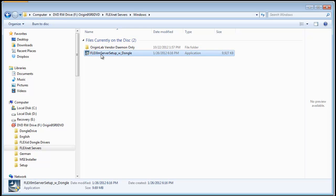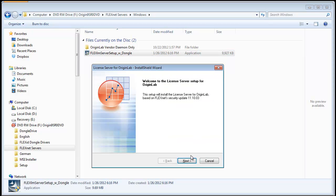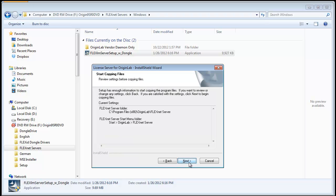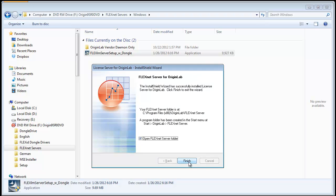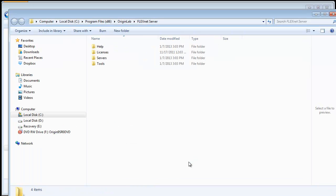Double-click on the installer to install the FlexNet server on your selected machine. After completing the installation, run LM Tools to set up the Origin license service.